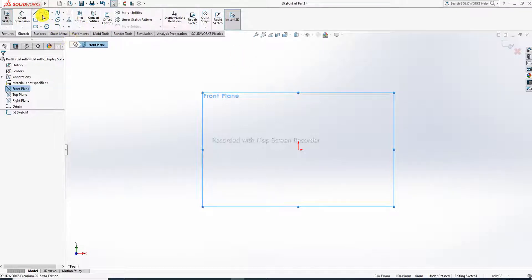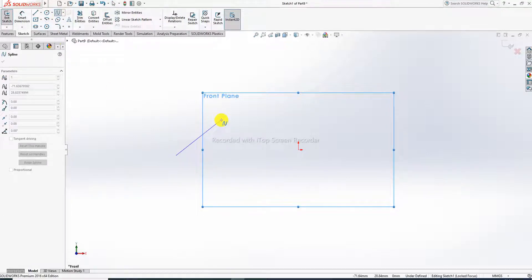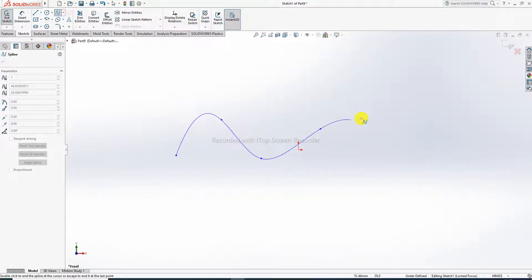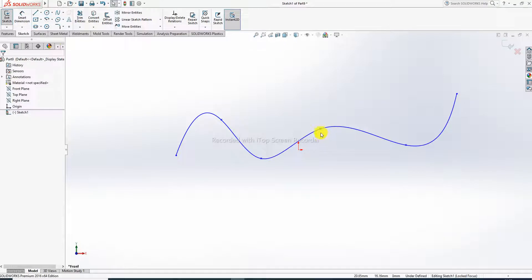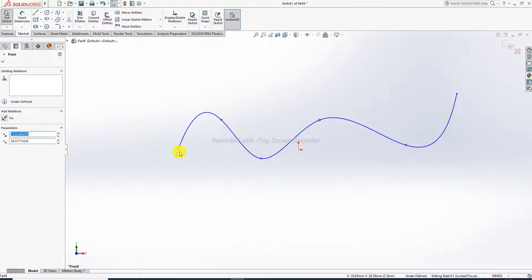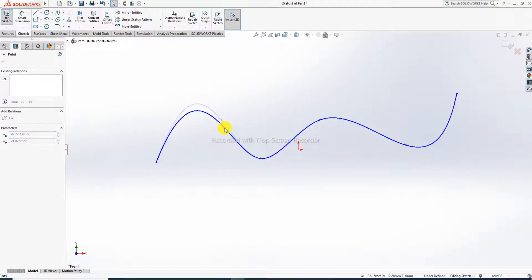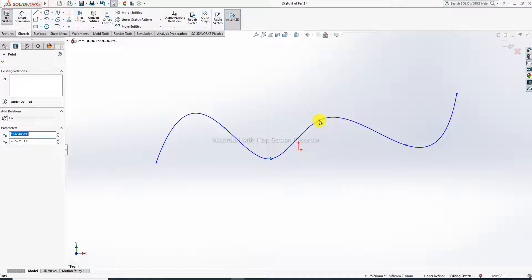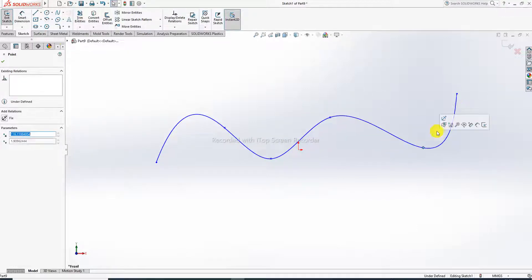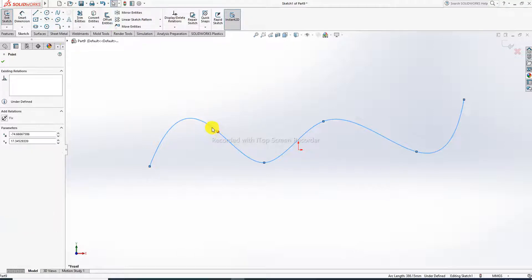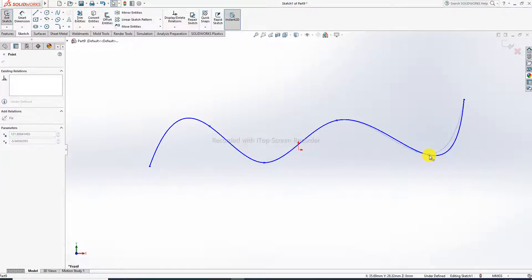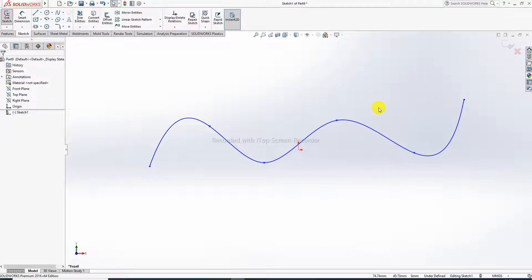Draw any geometry. The spline command is used here to draw the profile body on the front plane. This drawing looks correct and nice.